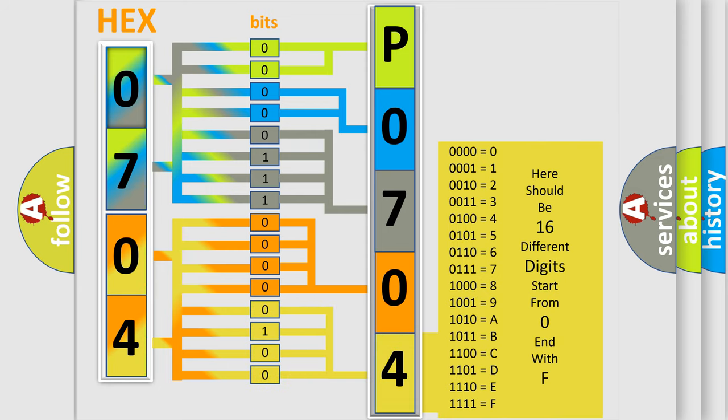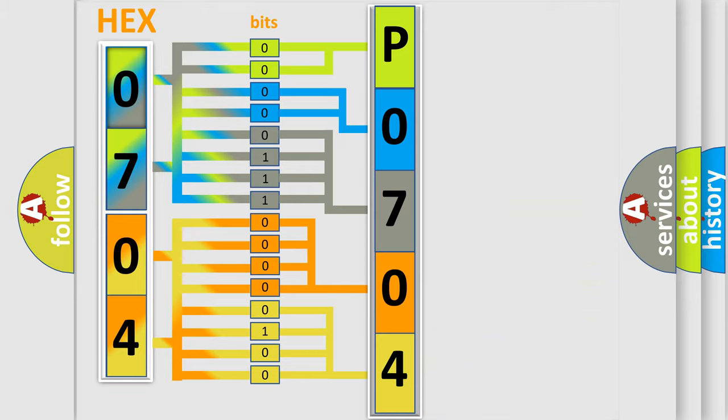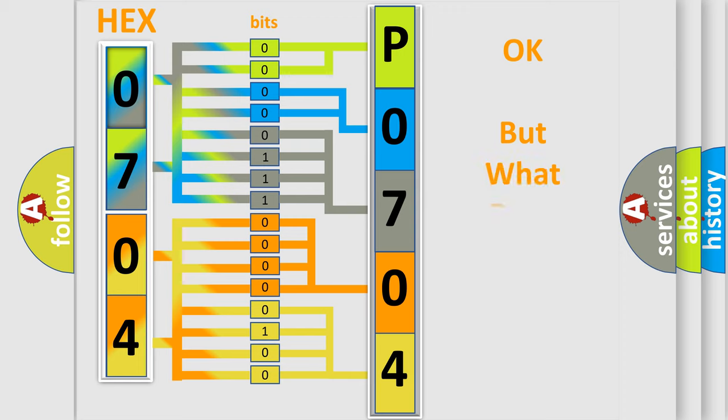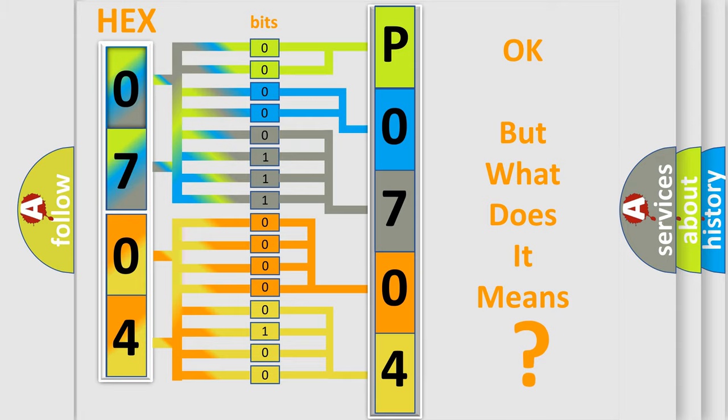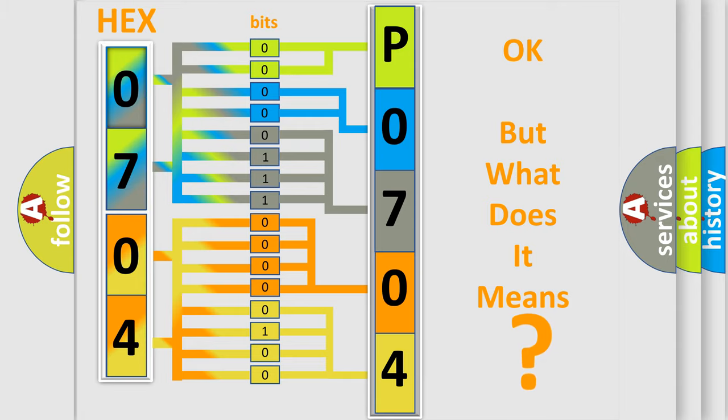We now know in what way the diagnostic tool translates the received information into a more comprehensible format. The number itself does not make sense to us if we cannot assign information about what it actually expresses.